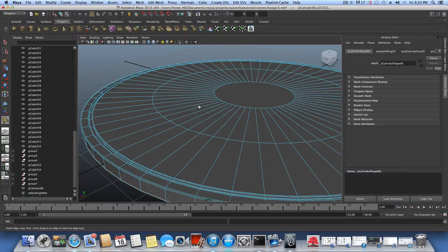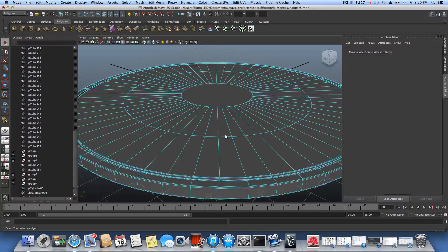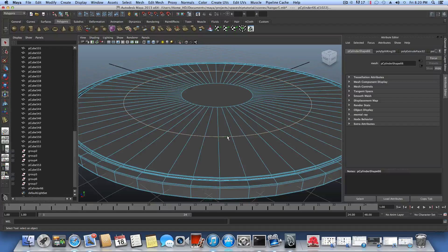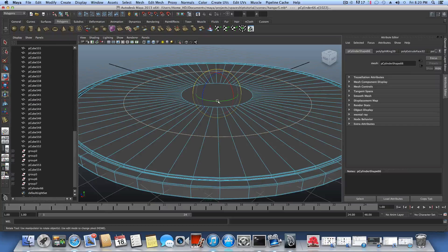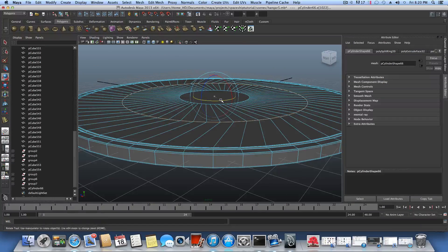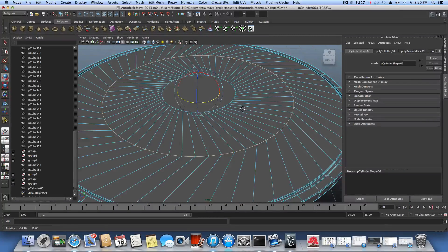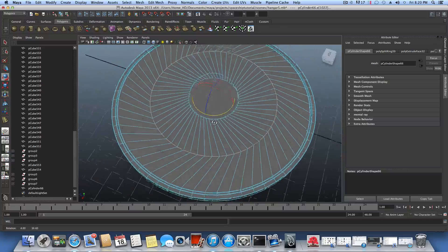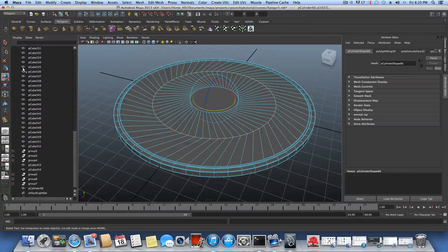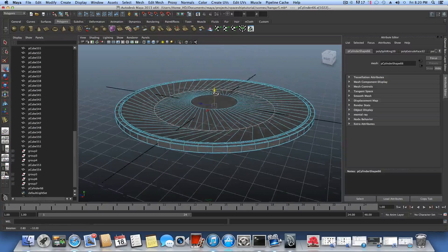Press F8 to go back to object mode, then switch to edge mode and double-click one of those edges to select the whole edge loop. Use the rotate tool to give it just a slight twist — make sure it doesn't shift up or down. You can also push it just a little bit down at the same time.